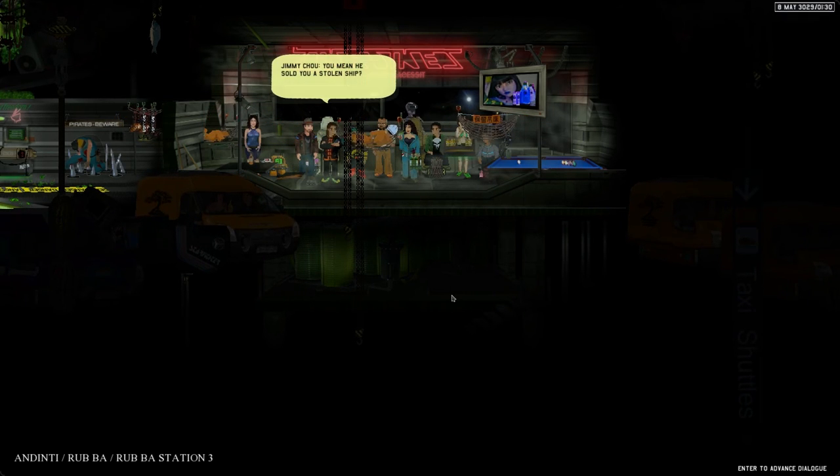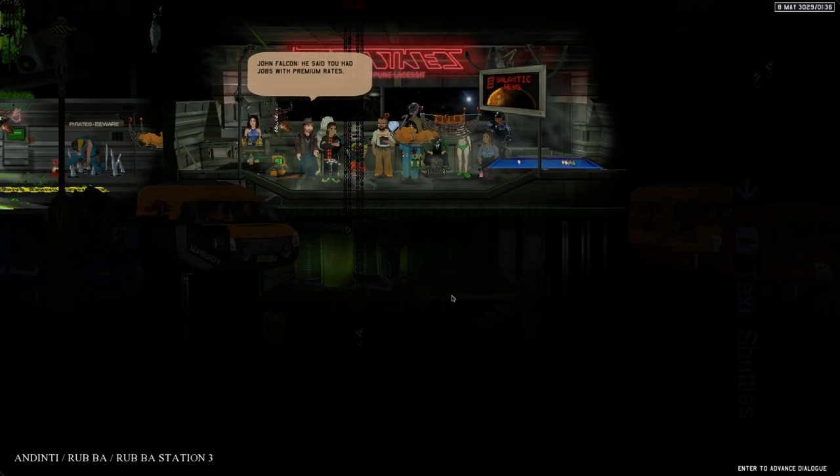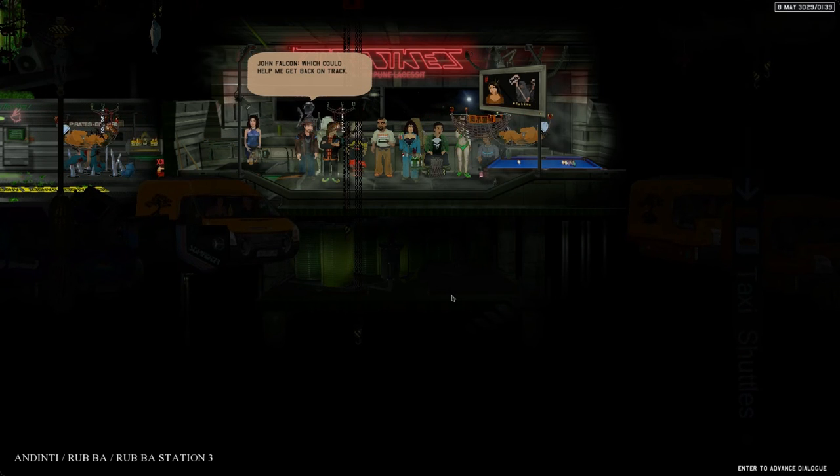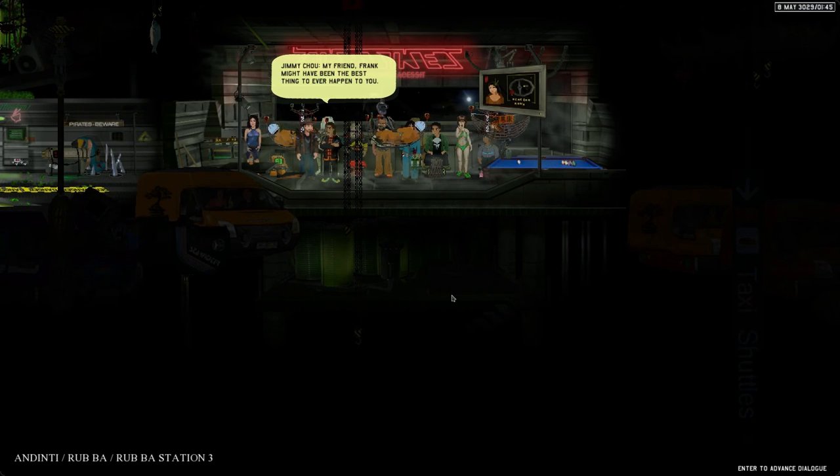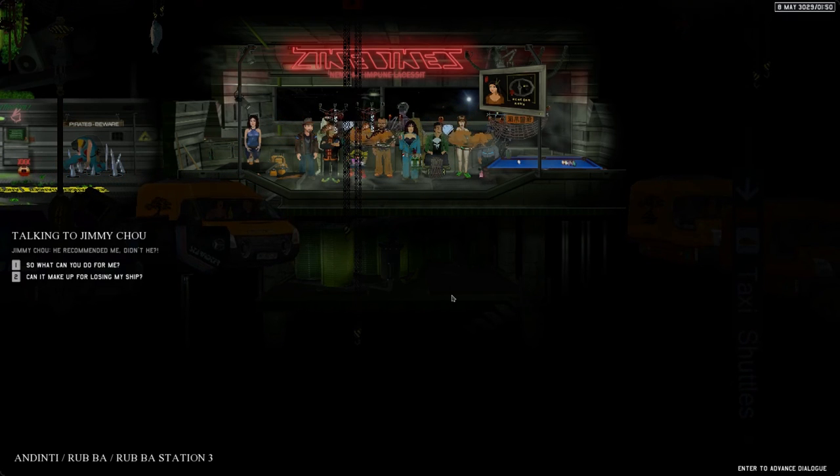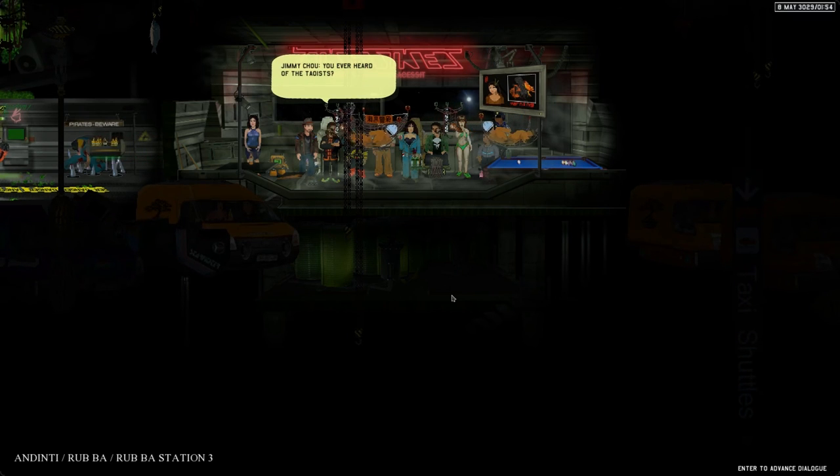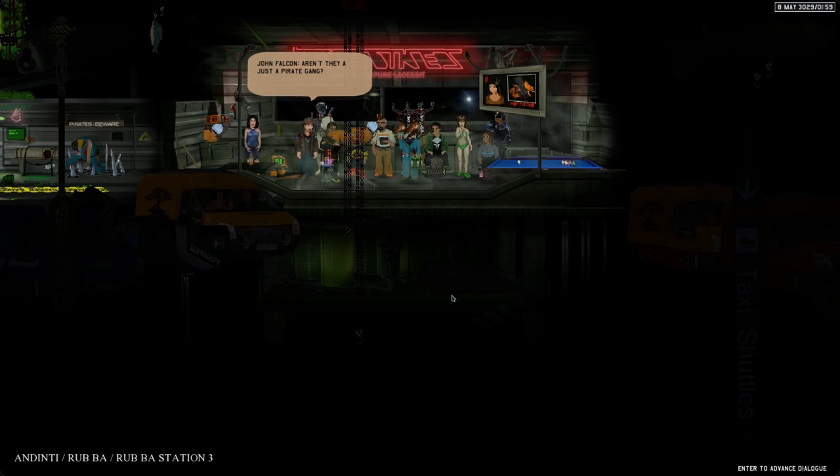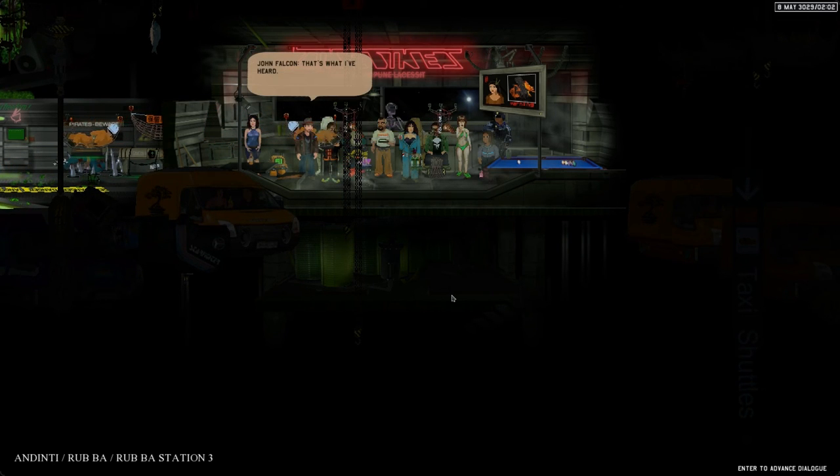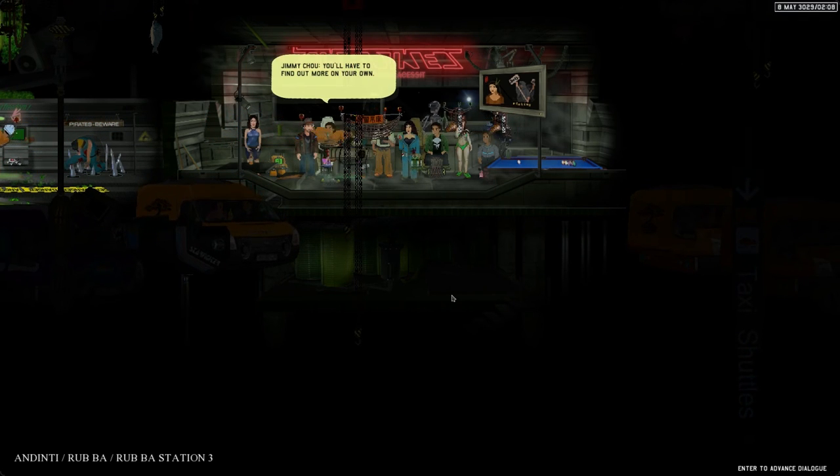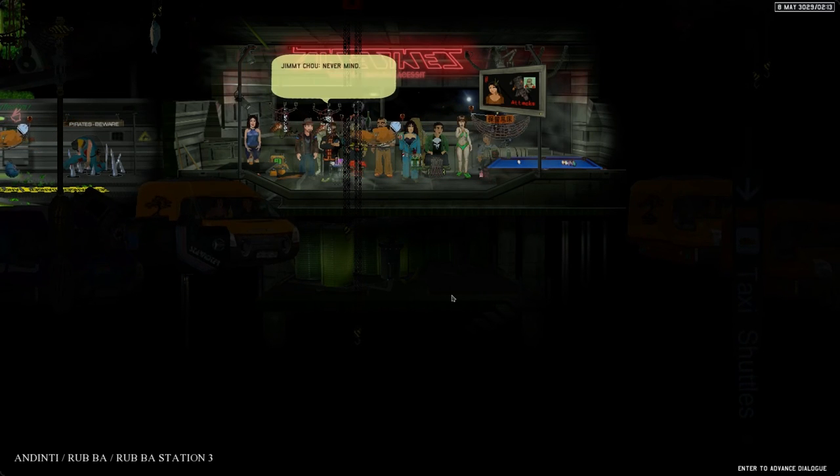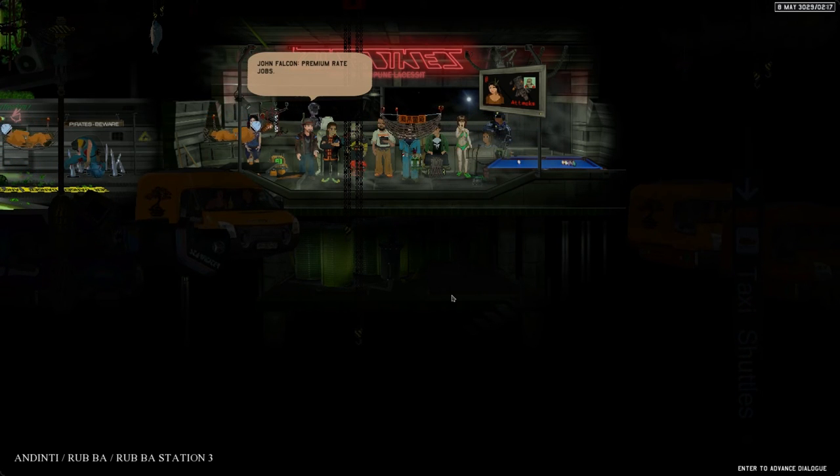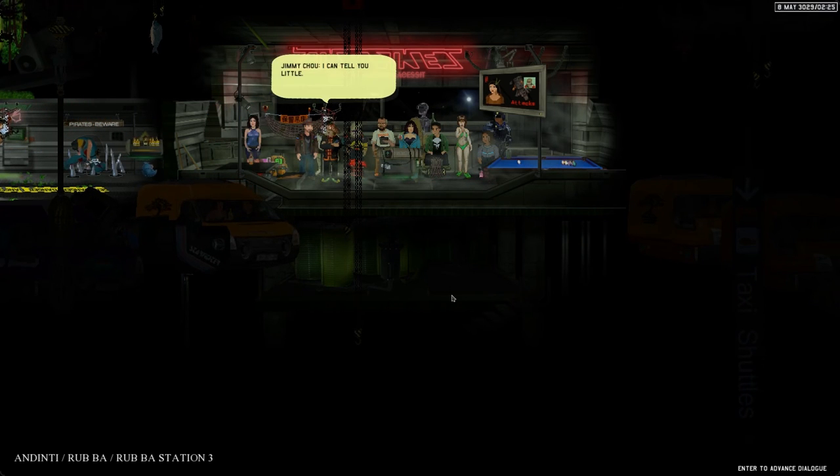He looks a little bit Eastern in his outfit. Hello, do I know you? Hey Frank recommended you. Old Sody man, I haven't seen him in a while. How do you know him? He sold me a hot ship. You mean he sold you a stolen ship. He said you had jobs with premium rates. You ever heard of the Taoists? Aren't they just a pirate gang? You're so wrong.